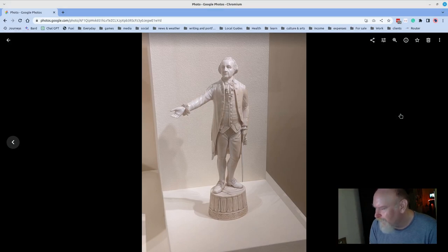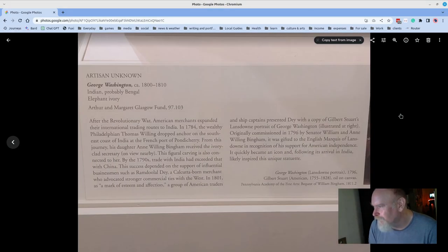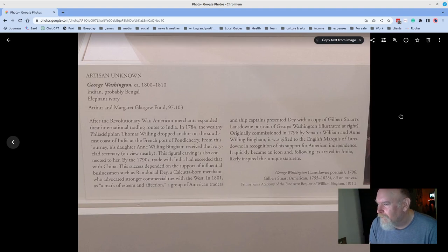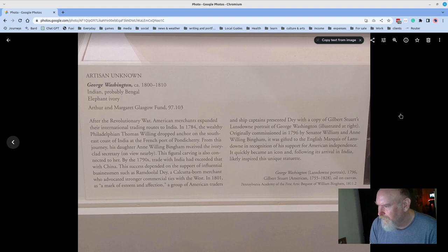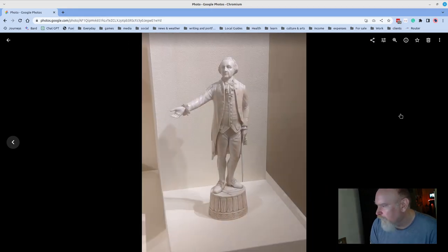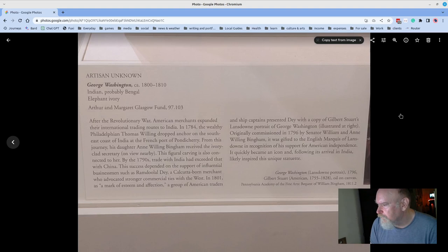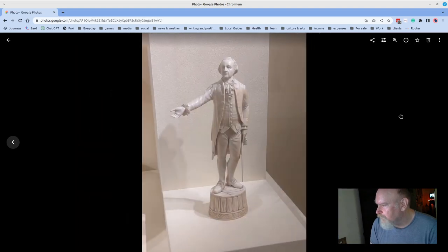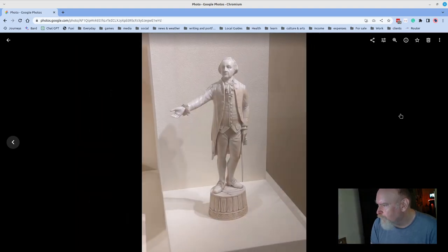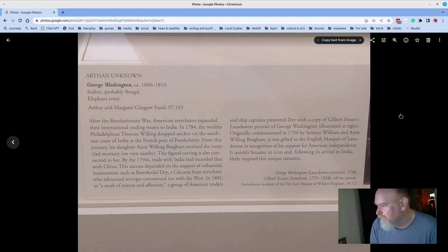This is George Washington. They don't know who made it. It was around 1800 to 1810, made of elephant ivory, and does not resemble the guy on the dollar bill as far as I'm concerned, but probably a more likely resemblance. I don't really know. Good stuff.